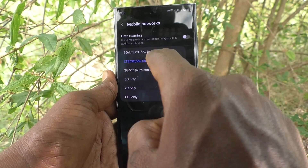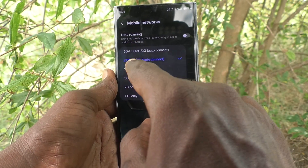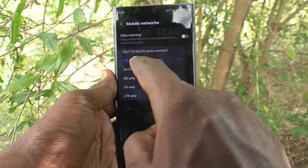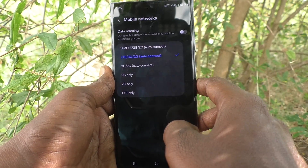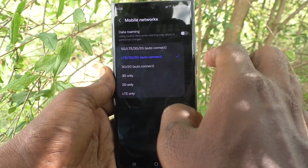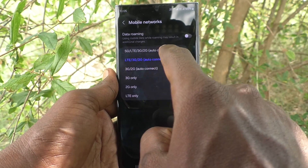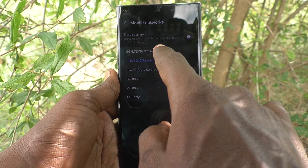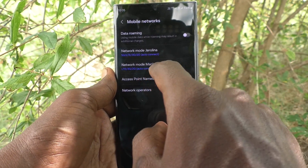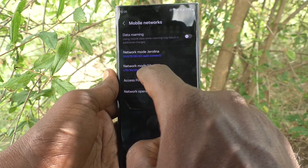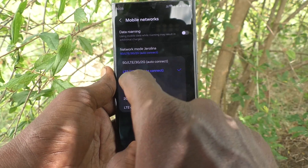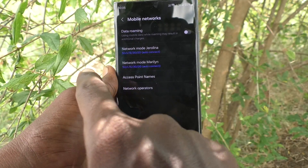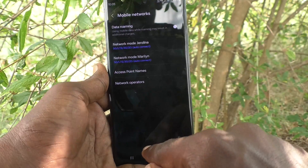LTE means 4G, so 2G, 3G, and 4G will be working on that setting. You have to choose the first option — 5G. For SIM 2 as well, you should select the first option so that 5G is enabled.